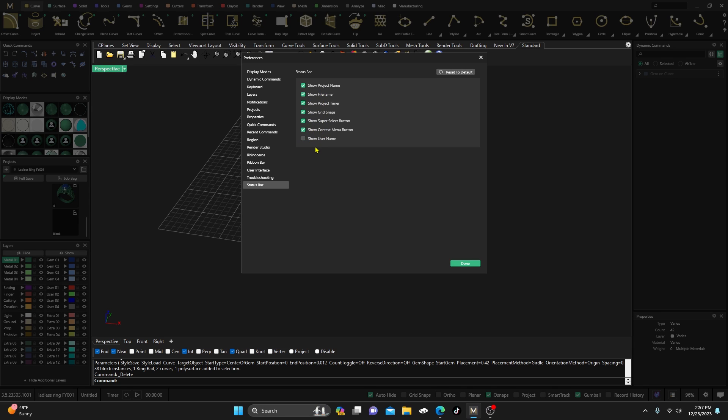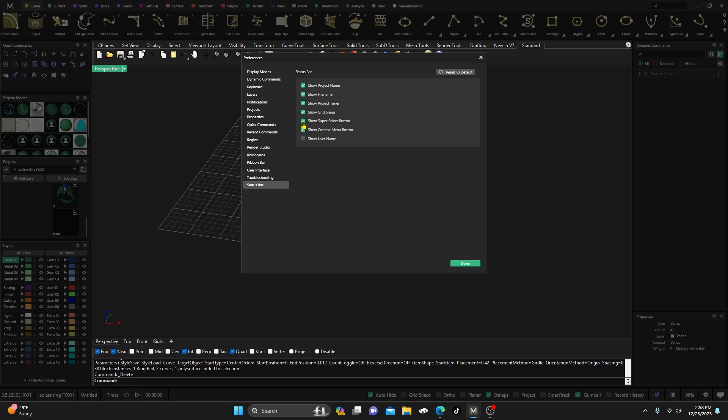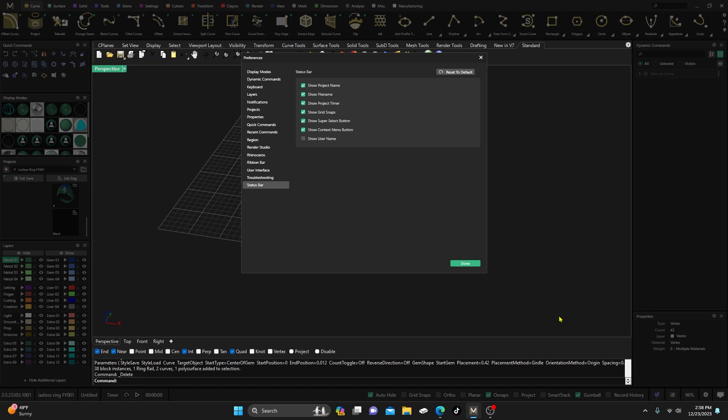Then you have options here that you can check on or check off, whichever. Show username—oh yeah, I don't have my username on there. But the one that you're looking for I think is show grid snaps. Let's see if I turn that off—see, it takes away all that bar. And then if I put it back on, it shows it back. Show super select button—the super select button is right over here, the one that super selects all the curves. But the one you want is show grid snaps, and that'll click that box on and turn it off for you.